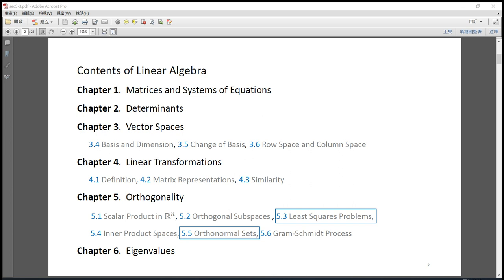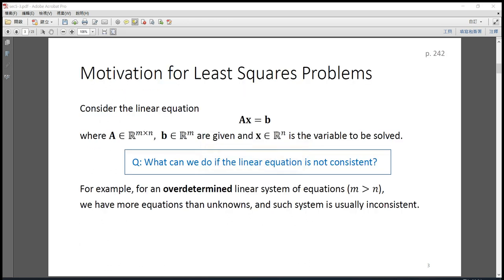This week we are going to learn section 5.3, least squares problems, and we will also cover part of the results in section 5.5. In the next week we will finish section 5.5 and section 5.6. In this slide I present the motivation for least squares problems.